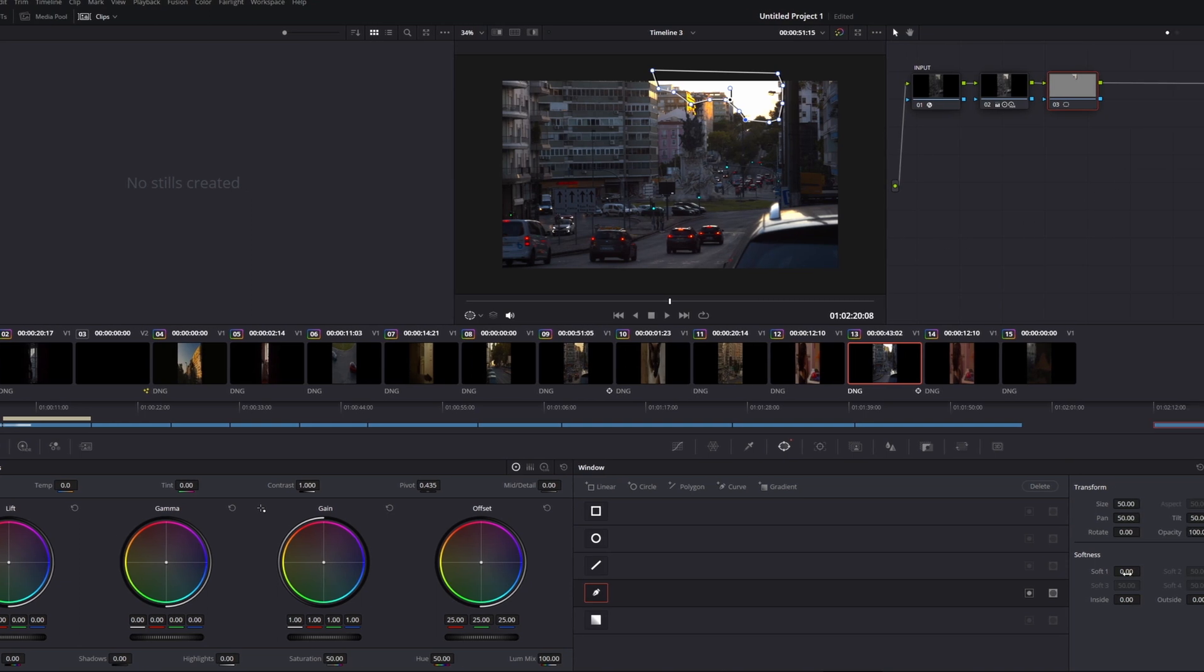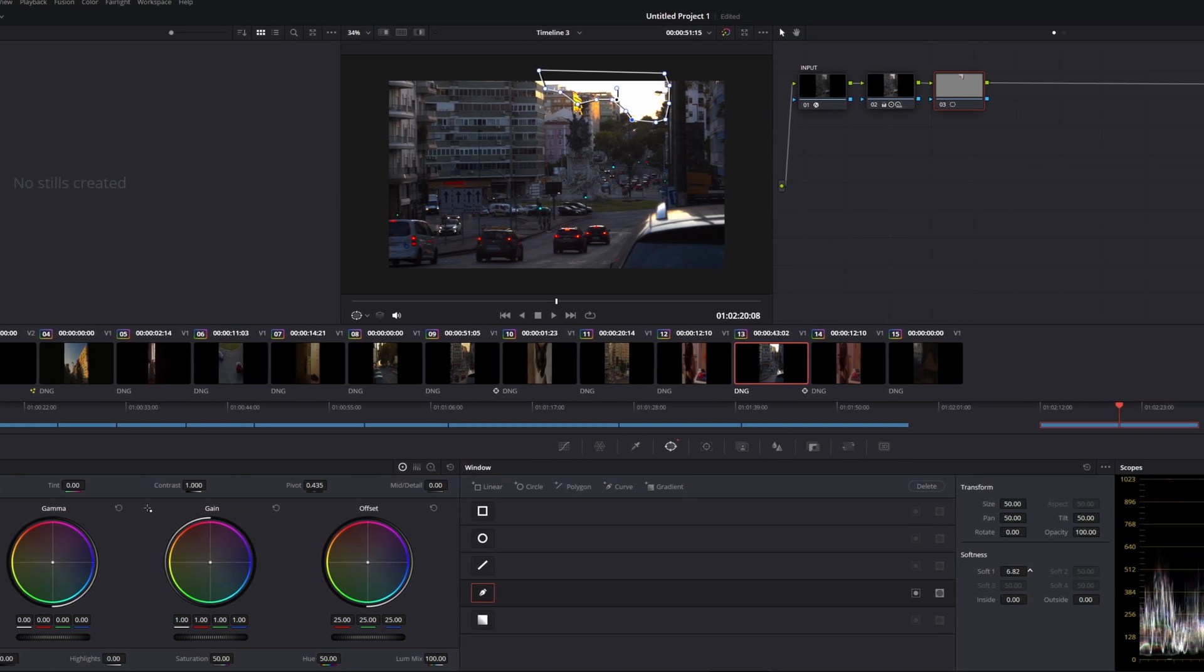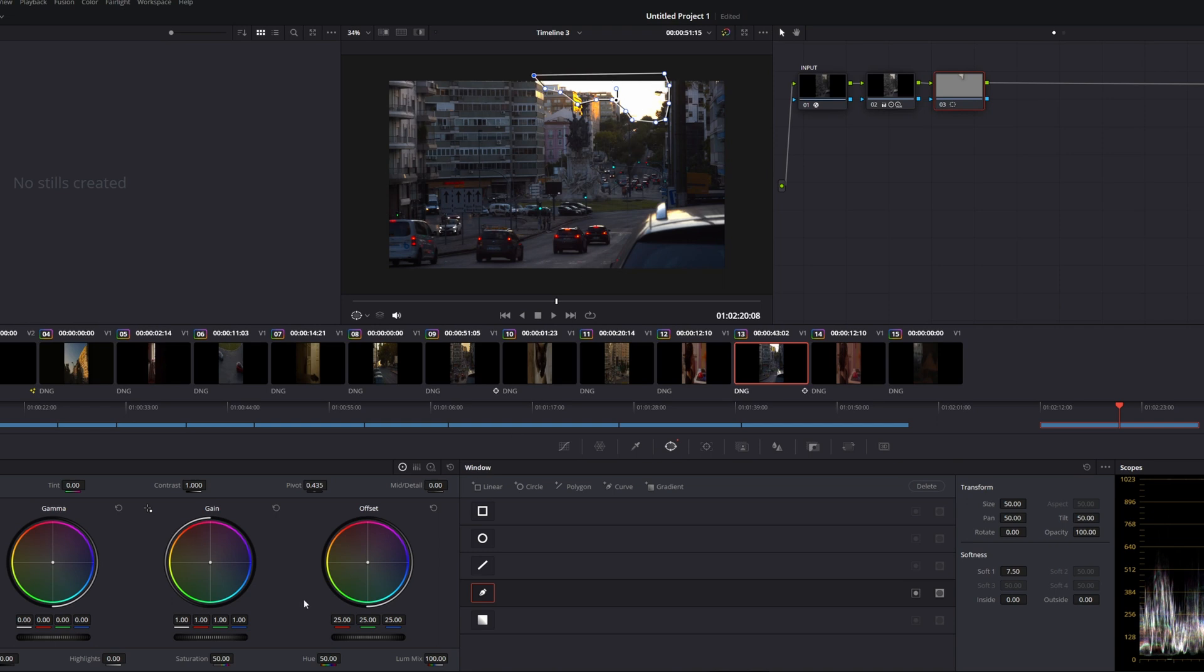We're going to apply some softness here so it kind of blurs and feathers well into the rest of the clip so it doesn't become very obvious that there's a mask there. You adjust the mask however you like. And then we're just simply going to our highlights in the same node and we're going to bring them down. And also those shadows, we're going to bring them down as well.